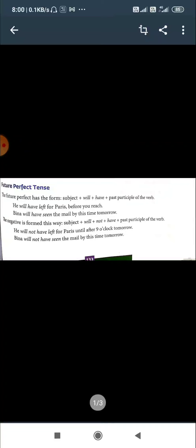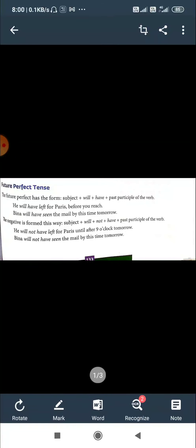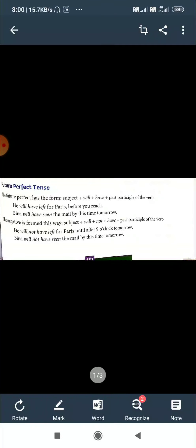Future Perfect has the form: subject plus will plus have plus past participle form of the verb. For example: 'He will have left for the party before you reach.' And 'Beena will have seen the mail by this time tomorrow.' Will have left and will have seen are Future Perfect Tense forms.